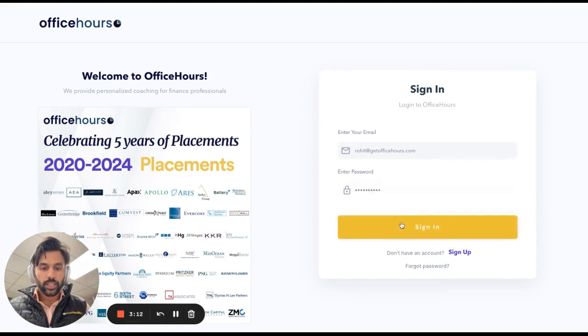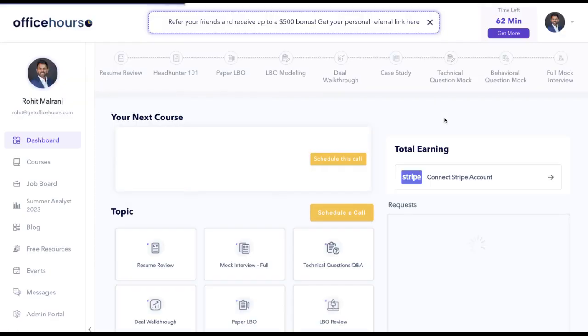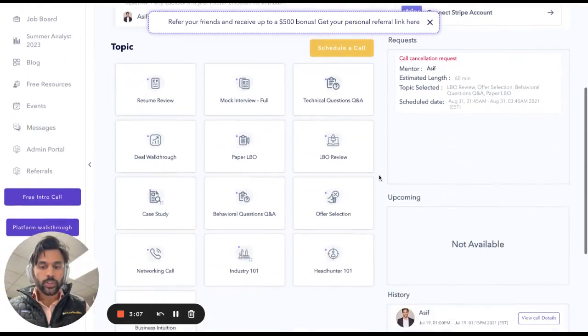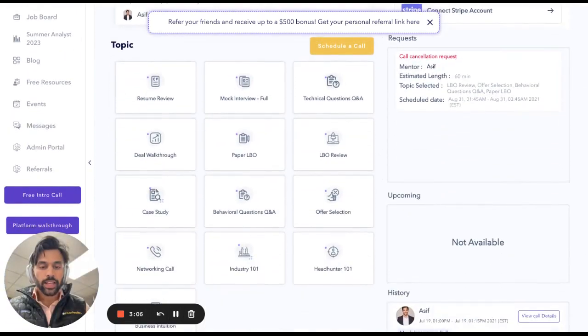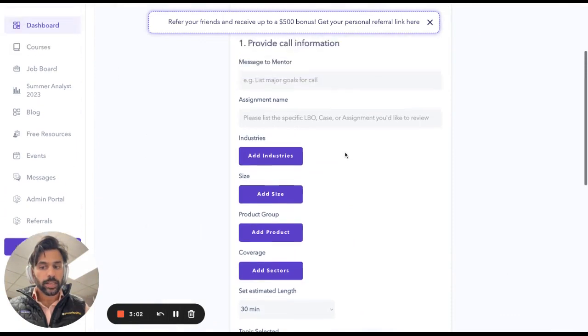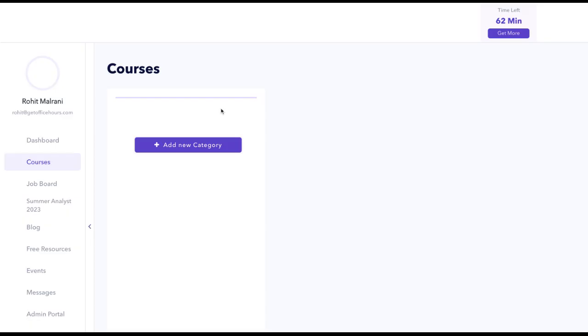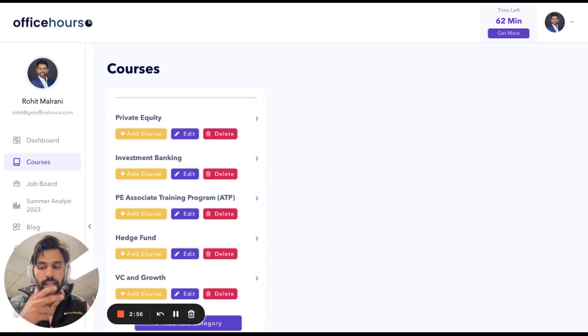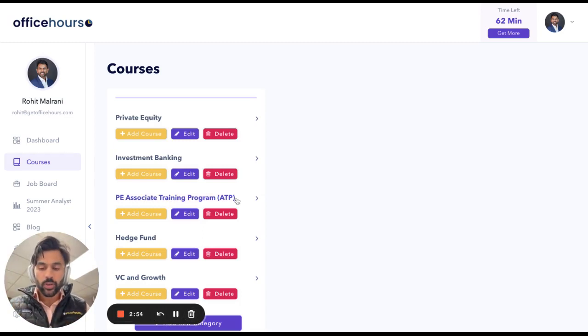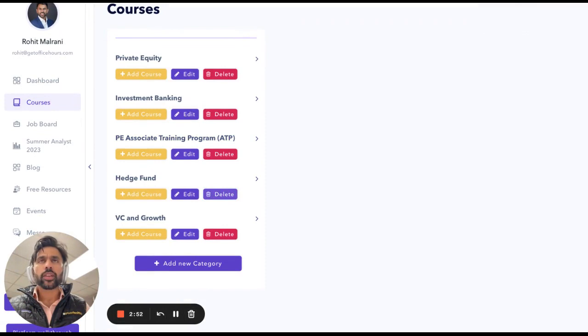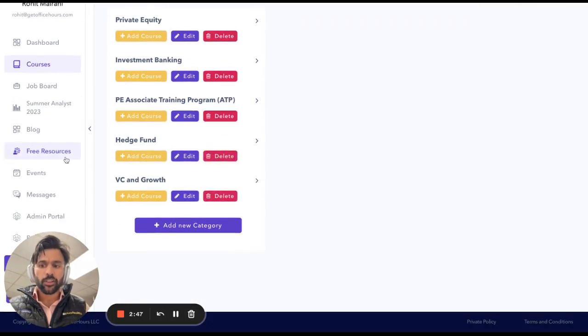I'm just going to enter in my credentials here. You can get a pretty good understanding on the back end of everything that we provide when it comes to scheduling calls appropriately. Not to mention, if you want to take a look at some of our coursework and free resources like paper LBOs, we have deal sheets, headhunter docs, and various information on various funds.